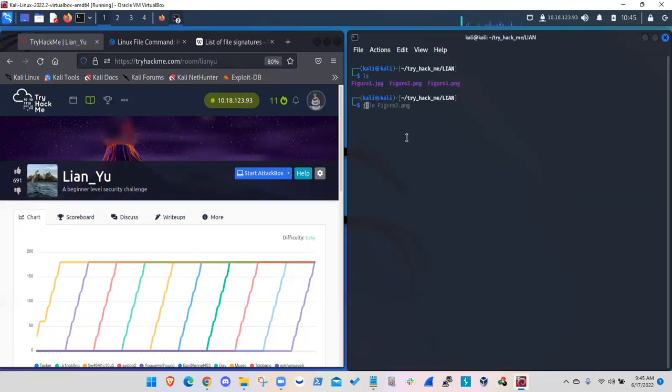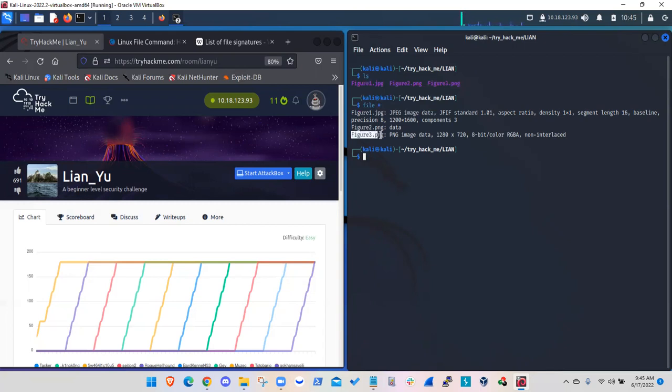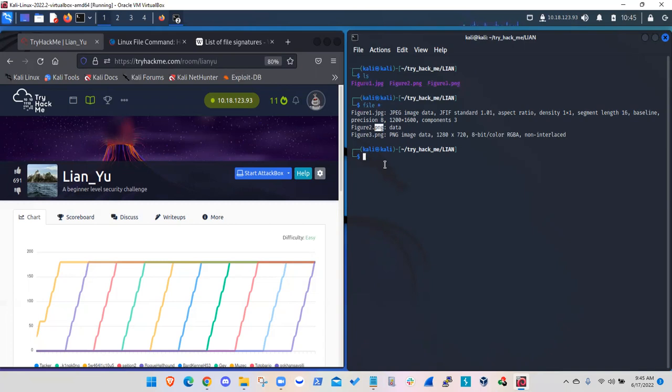So if we look at the file details, as expected, the first figure is shown as a JPEG, third one as a PNG image. But the second one, even though it has an extension of PNG and we know that it's an image file, it is labeled as data.